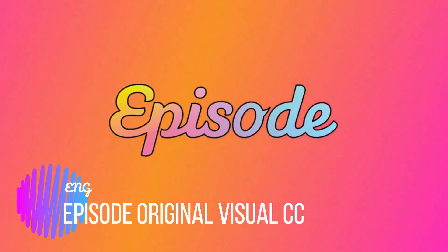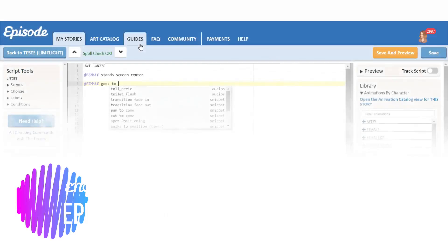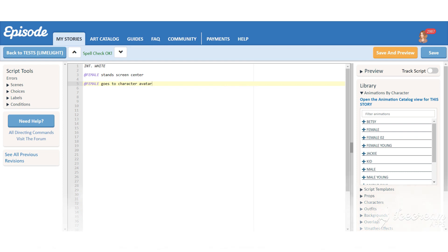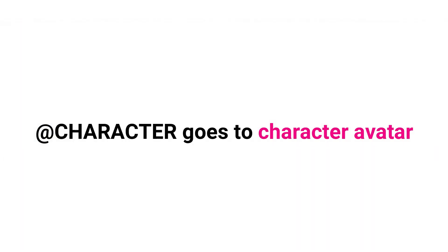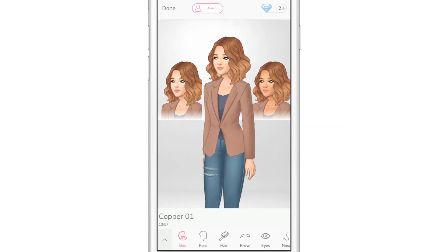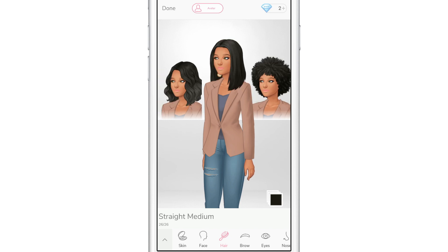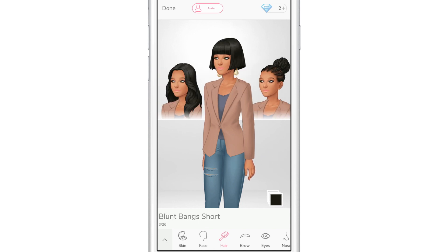Did you know that you can enter Episode original visual character customization with a single command? Unfortunately, this character customization is limited for now. It has a limited amount of features and you also cannot create reflections or family members using this kind of customization.